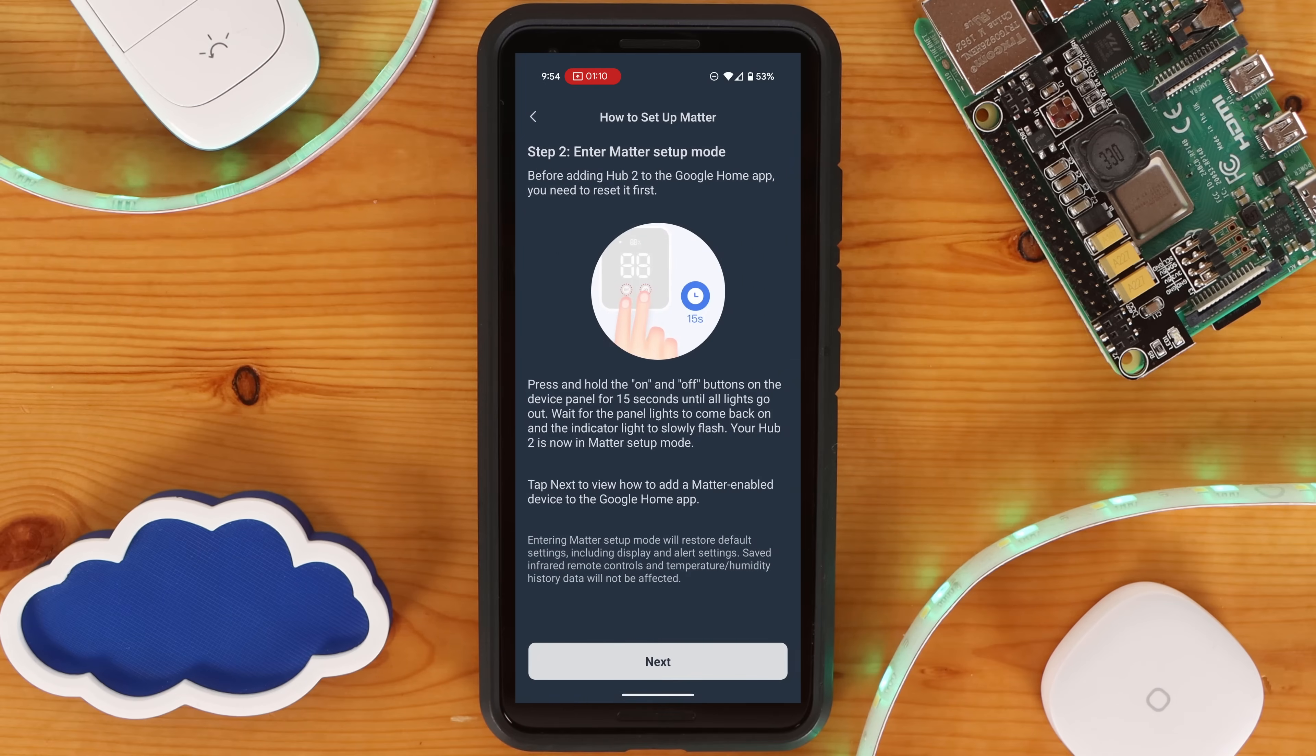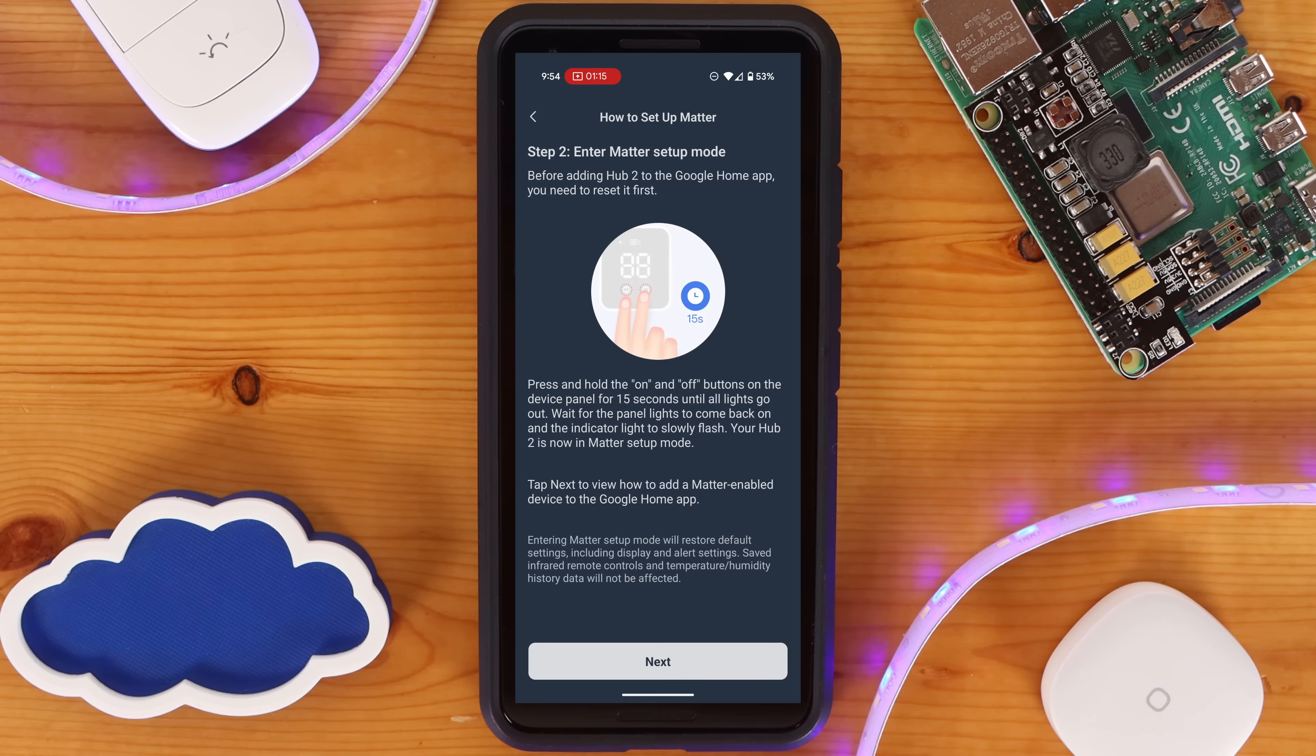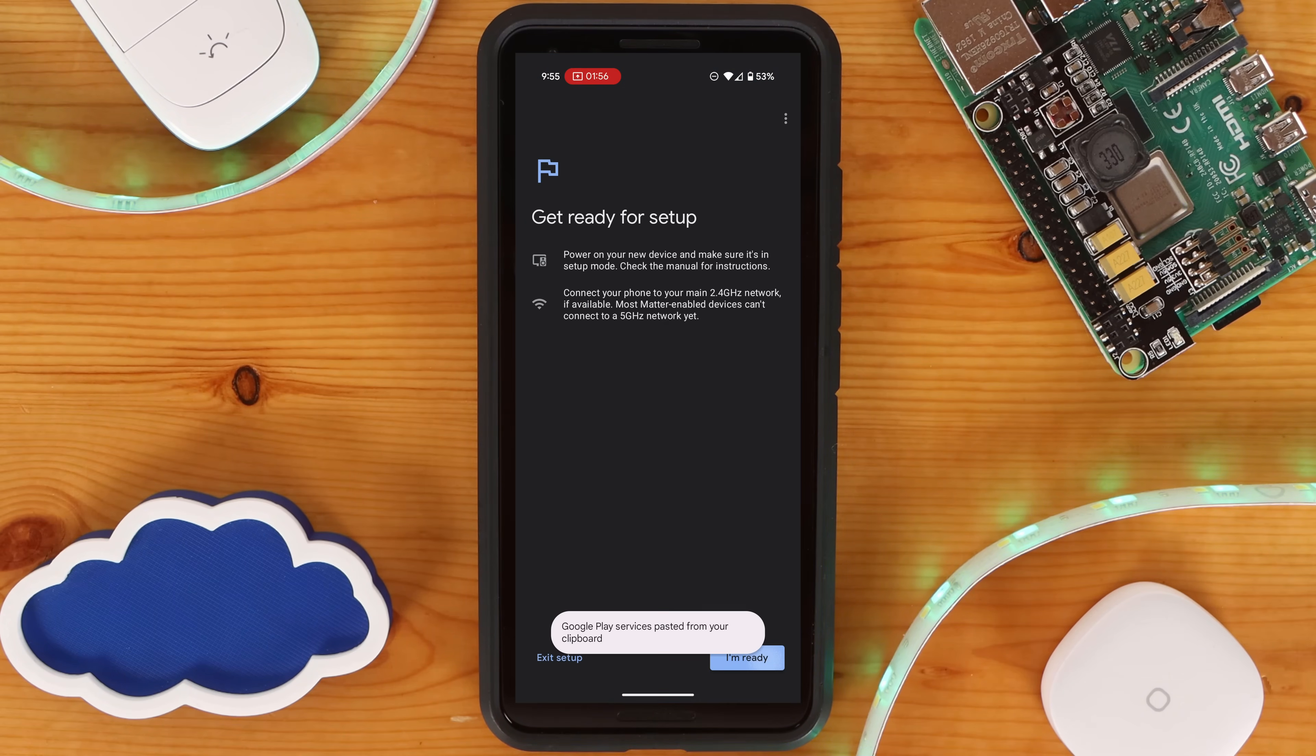You'll also need to set the device into Setup mode. For the Hub2, you need to hold down the On and Off button on the front of it for a few seconds until the dot on it flashes rapidly. Once all set, click on I'm Ready.